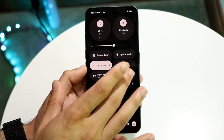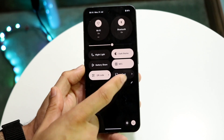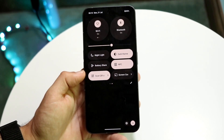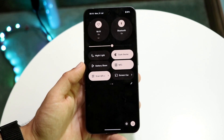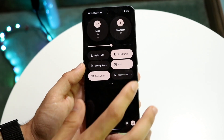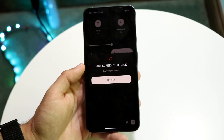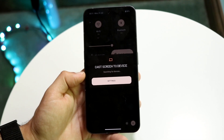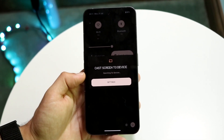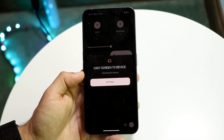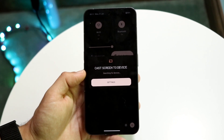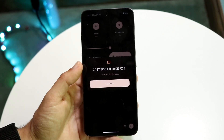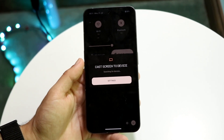Now find that Screen Cast button you just added and tap on it to cast your screen to your TV or monitor. It will say 'Cast screen to device' and start searching for other devices. On mostly every Android phone you should have this capability. As long as your TV or monitor is on and supports screen casting, tap on it and it will discover your phone.